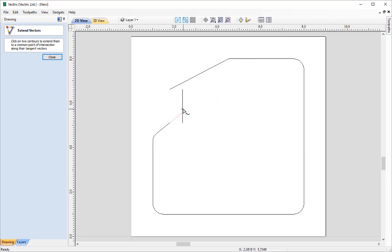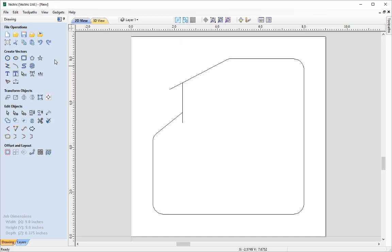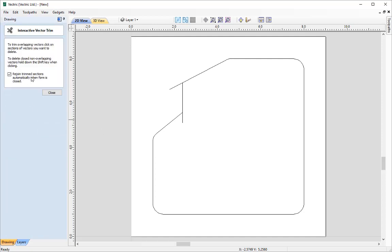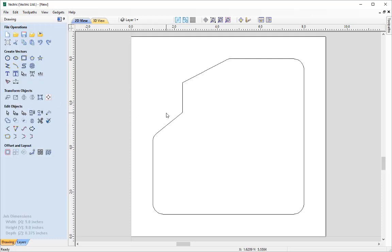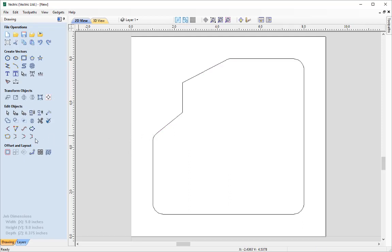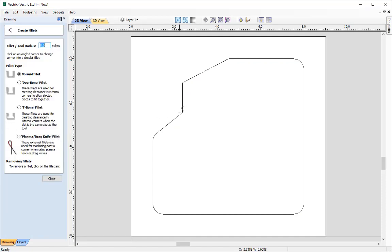Then go towards the top end of this vector, click, and click on the vector it joins. Close that form, and now we need to trim off the extensions that are not needed. Go into the Interactive Trim tool, make sure 'Rejoin Trimmed Sections Automatically' is checked, and use the scissors to snip away the unwanted sections. Close that, select the vector, and you'll see it remains enclosed.